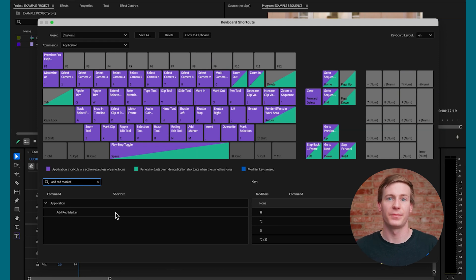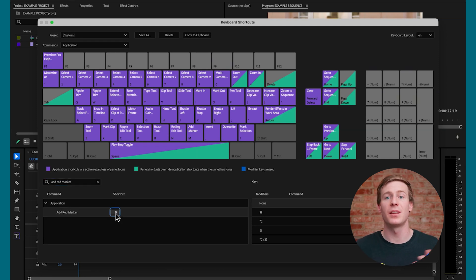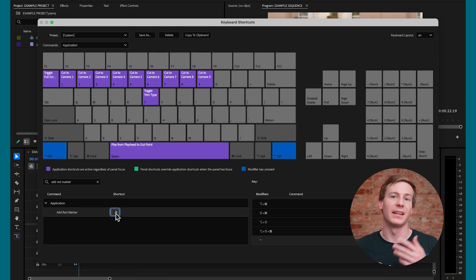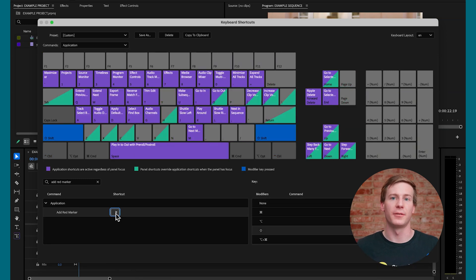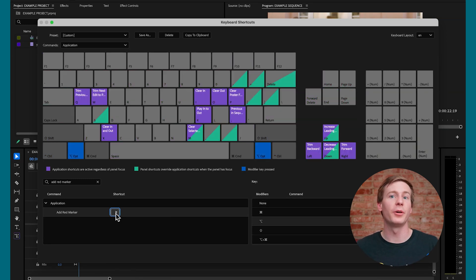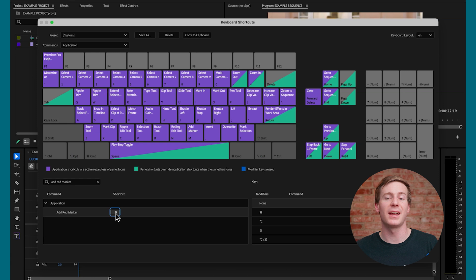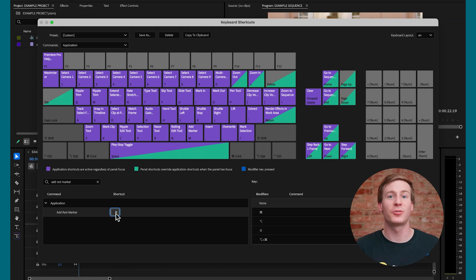So find Add Red Marker and double-click the empty slot. If you press modifier keys like Ctrl, Shift, or Alt, you'll notice that the UI updates in real time. This is incredibly useful, since it shows exactly what's available or already in use.